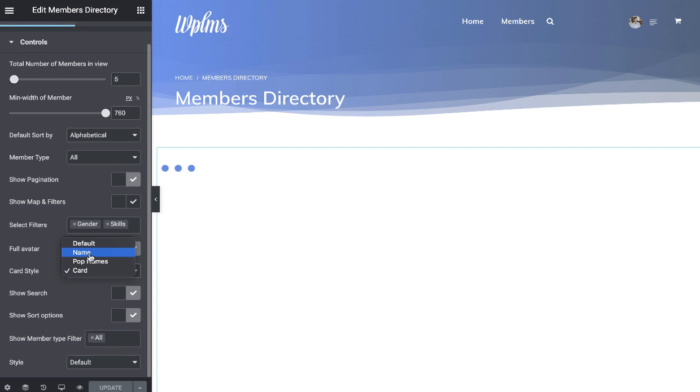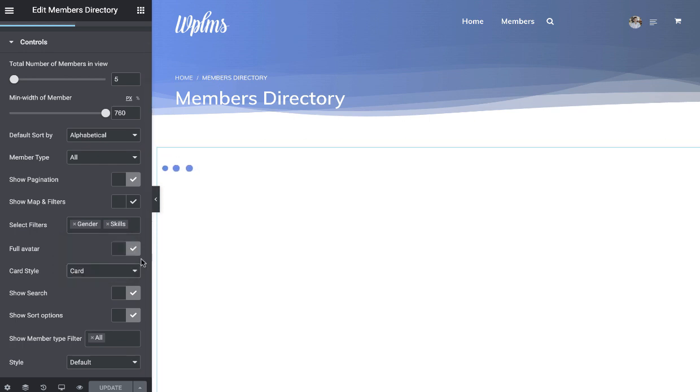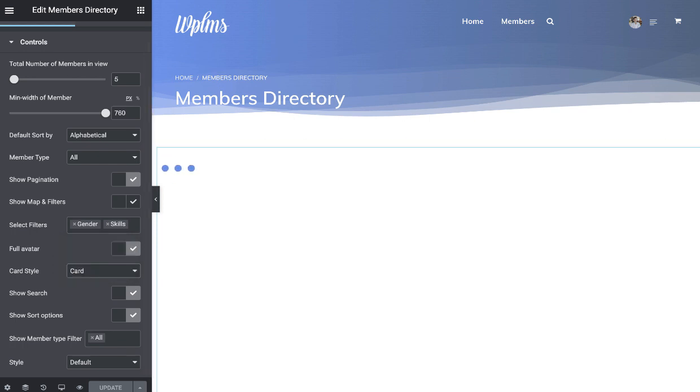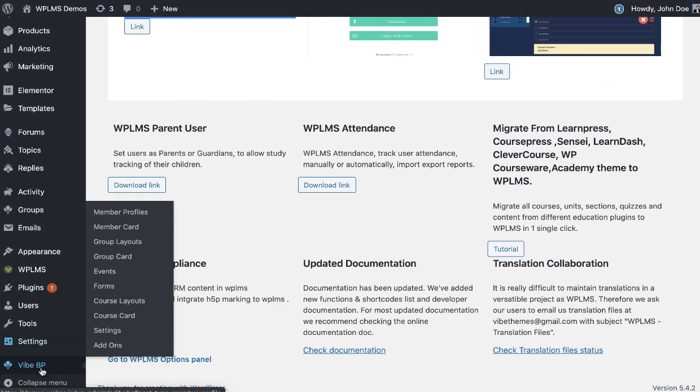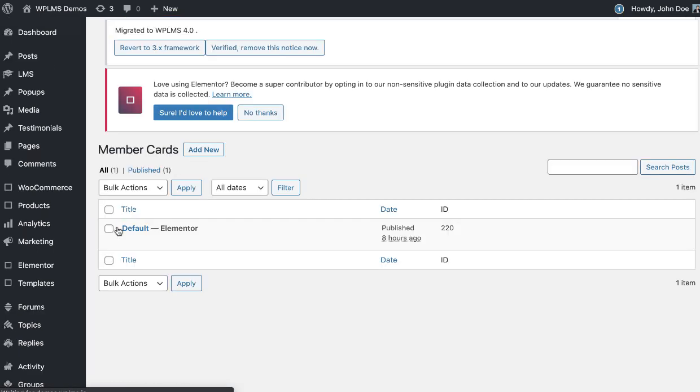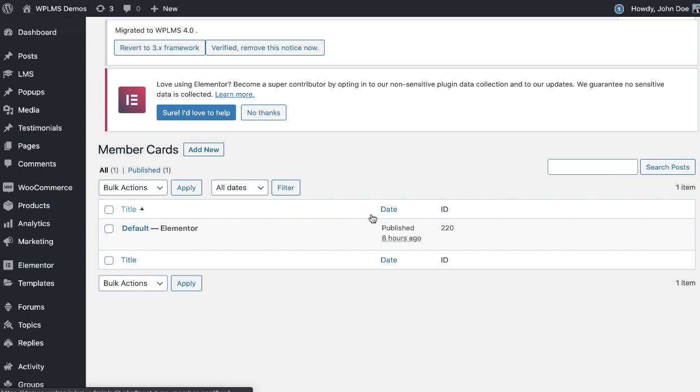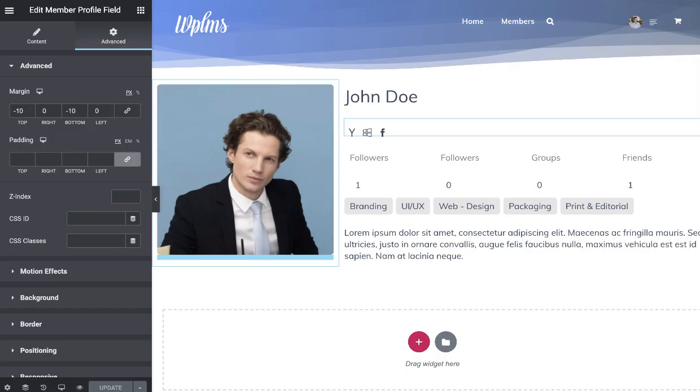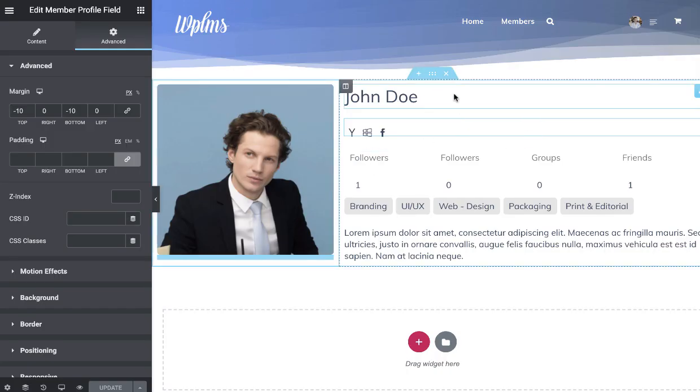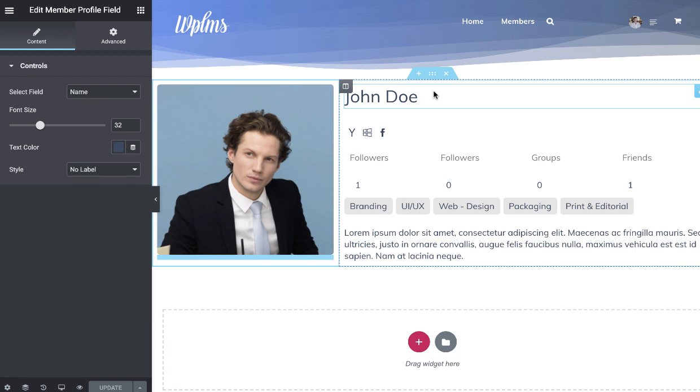Then we have the card style as only name, then we have a pop-up name style as card because here you get to build the card in the YBP member card. So here you can create cards for the member types and you can also assign these cards to different member types. All these cards can be edited using Elementor.